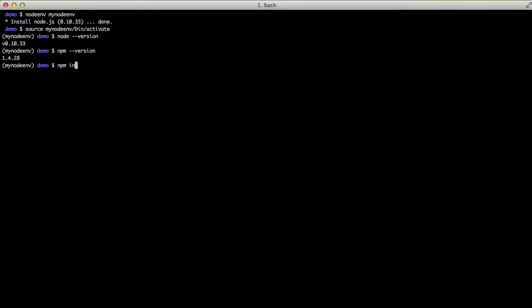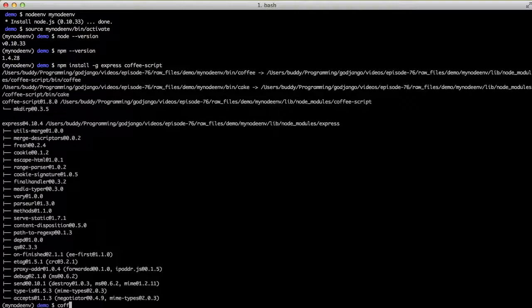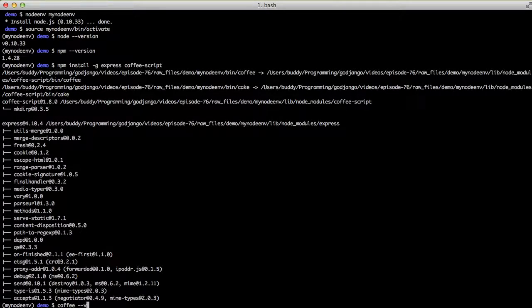From there, we can do an npm install of some global packages. And after that's installed, you can see that coffee is at version 1.8.